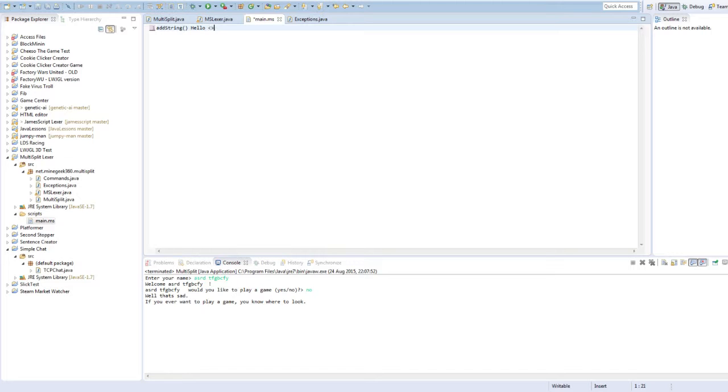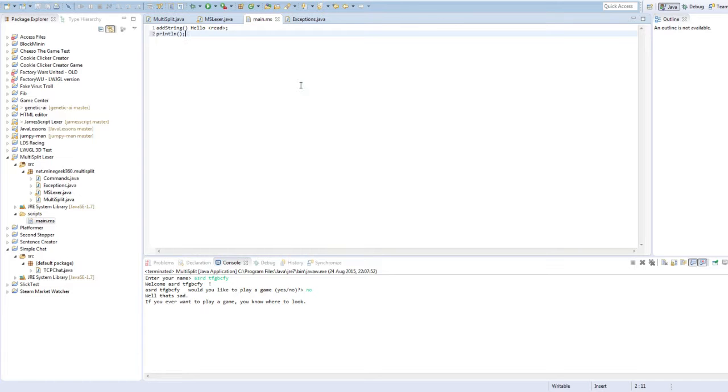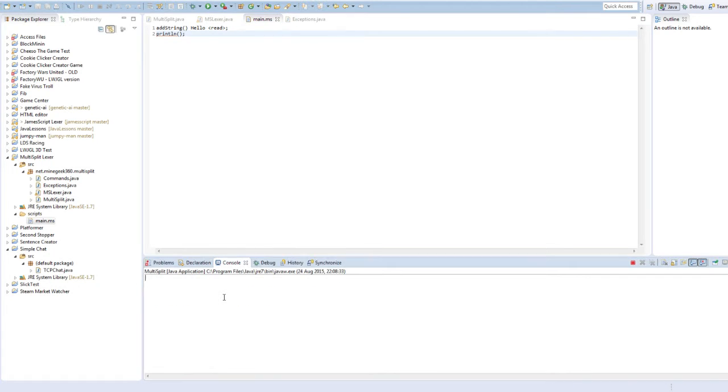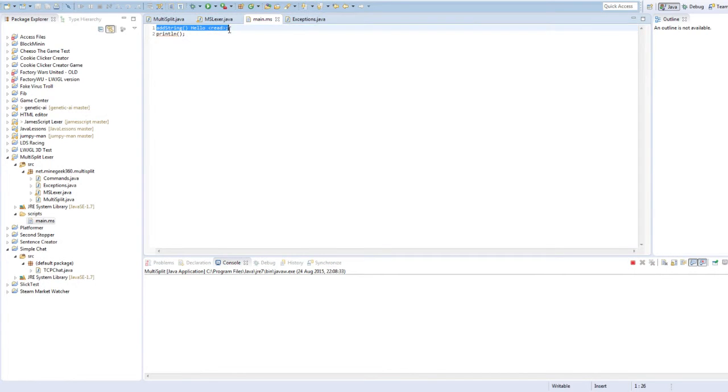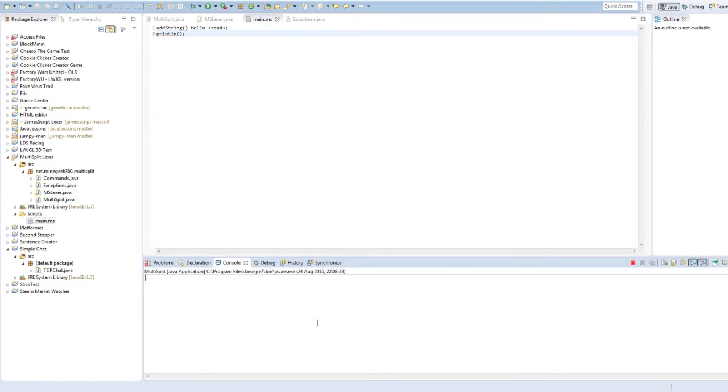You can also do read, which if you haven't already guessed, reads the inputs. So, as you can see, nothing's happening, you're probably asking, oh, you're so bad, it's not even a question, but anyway. So, hello, and then I can write Bob in there, hello, Bob.